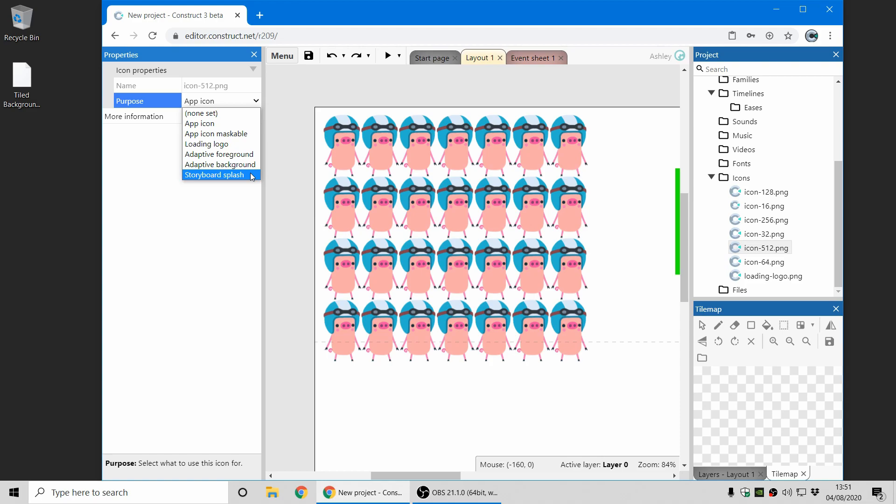So if you publish to Android and you see a new splash screen and you want to customize that, that's how you go about doing that.